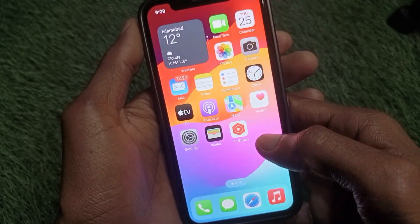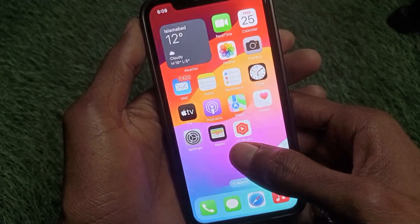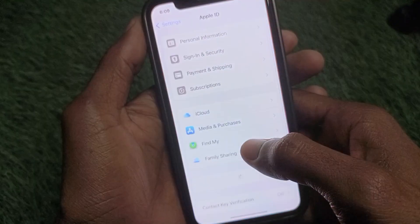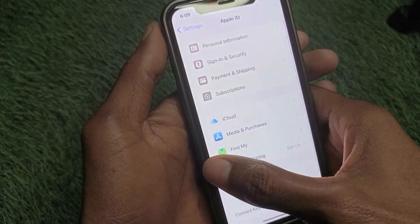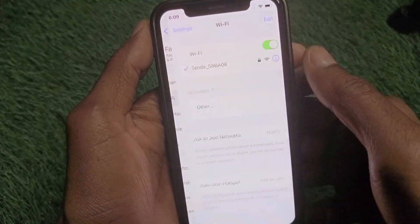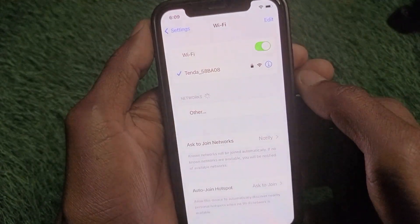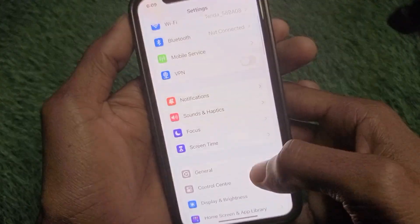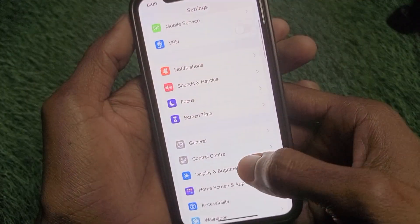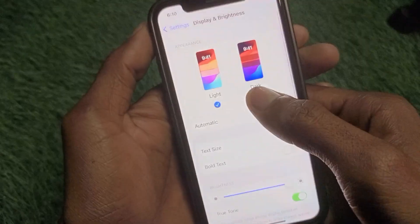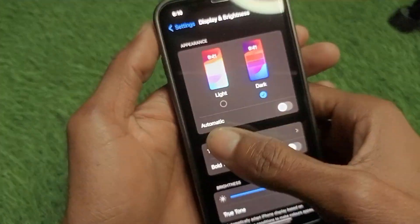First of all, go back and open your Settings on your iPhone. You need to make sure that you are connected to Wi-Fi. If not, connect to Wi-Fi first, then go back.